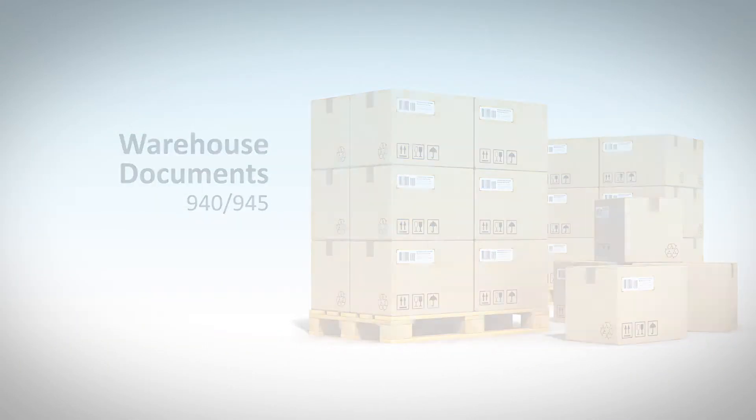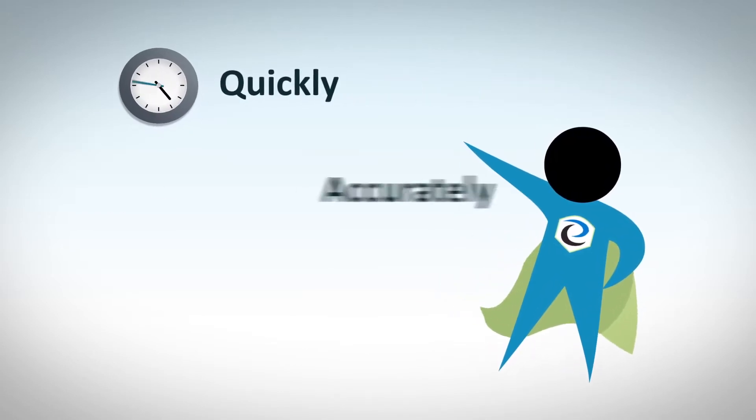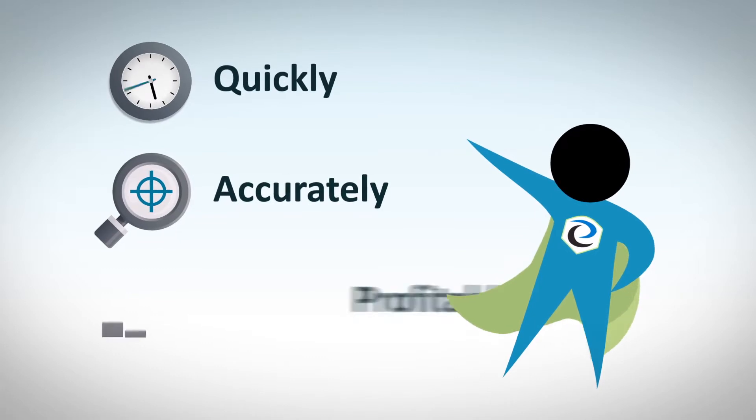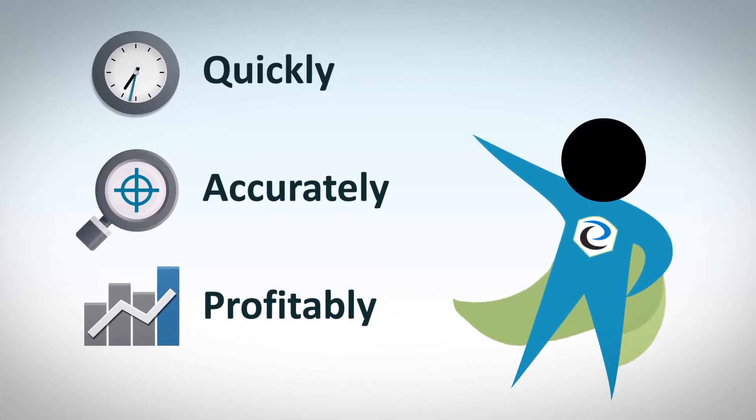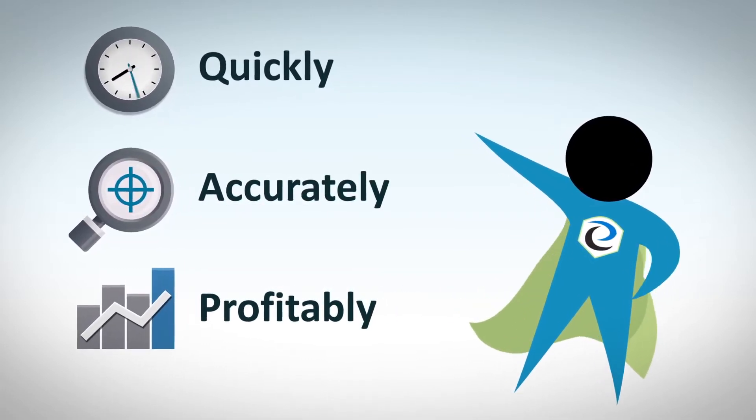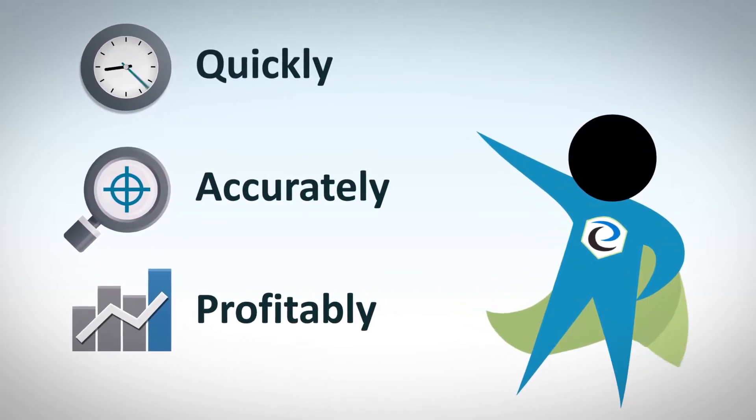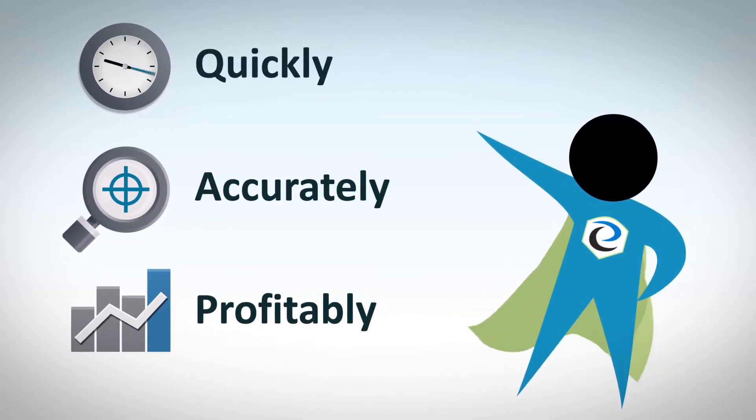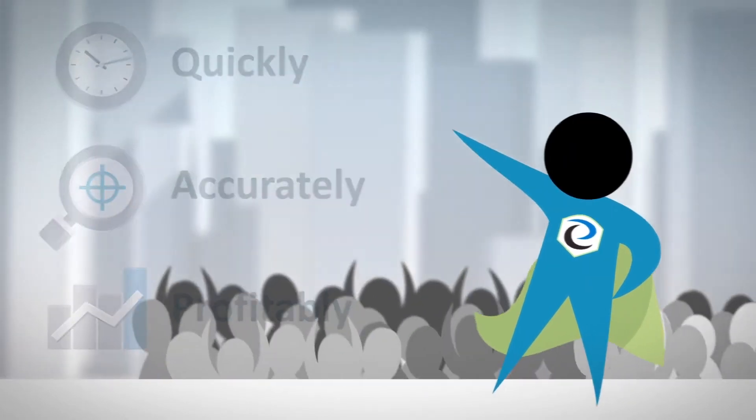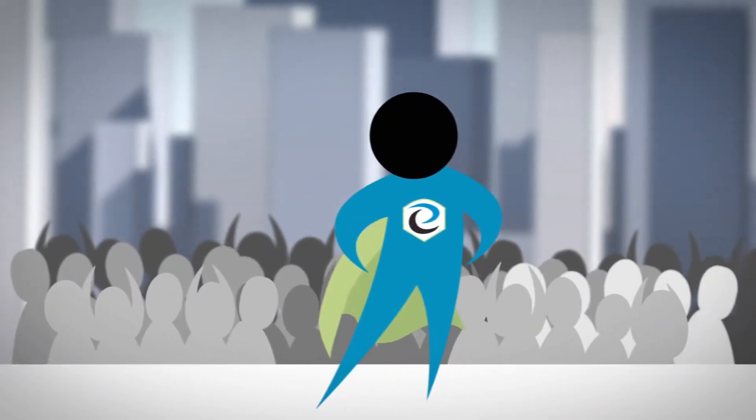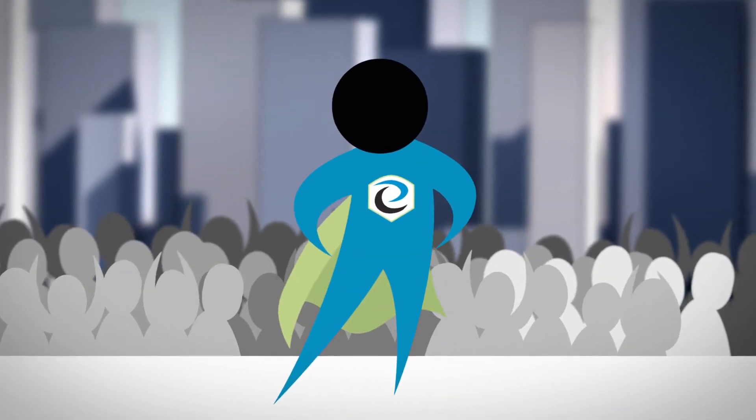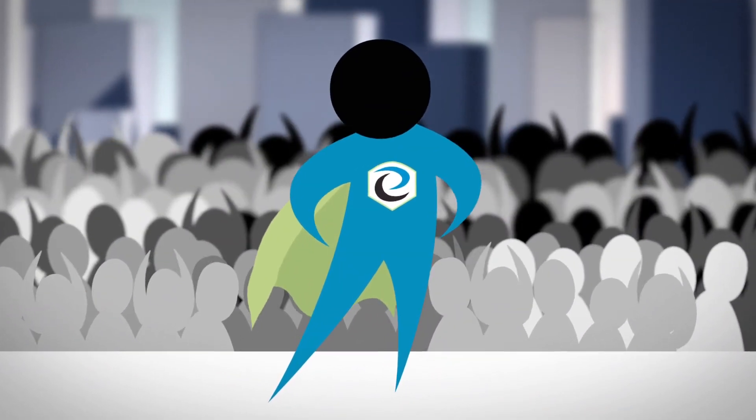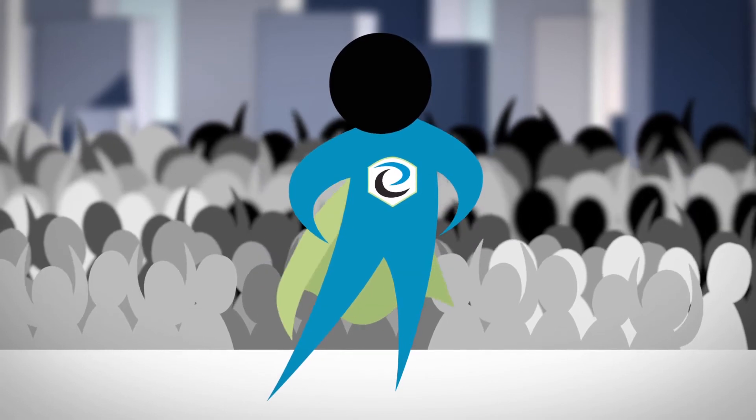We understand that your ultimate goal is to get your products into the hands of the consumer quickly, accurately, and profitably, and that a reliable EDI solution is a critical component to reach that goal. For over 15 years, TrueCommerce has helped thousands of companies achieve just that.